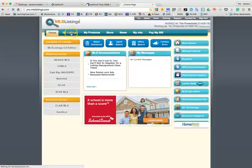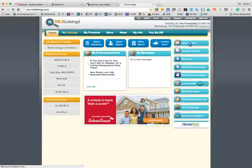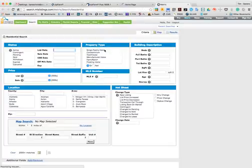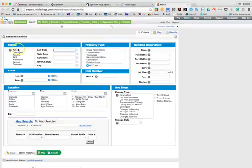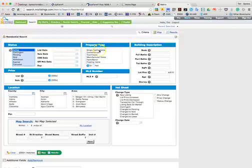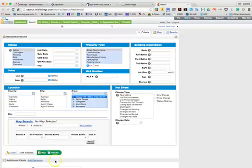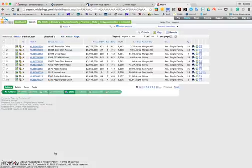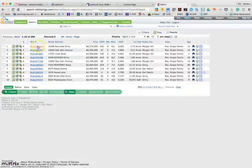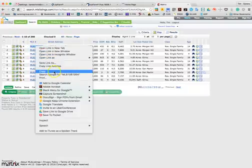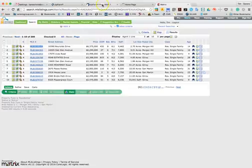Then you can go into your matrix search like you normally do. We can search for active single family home. I'm going to select Morgan Hill. We'll hit results, and then we'll grab this MLS number to work from.